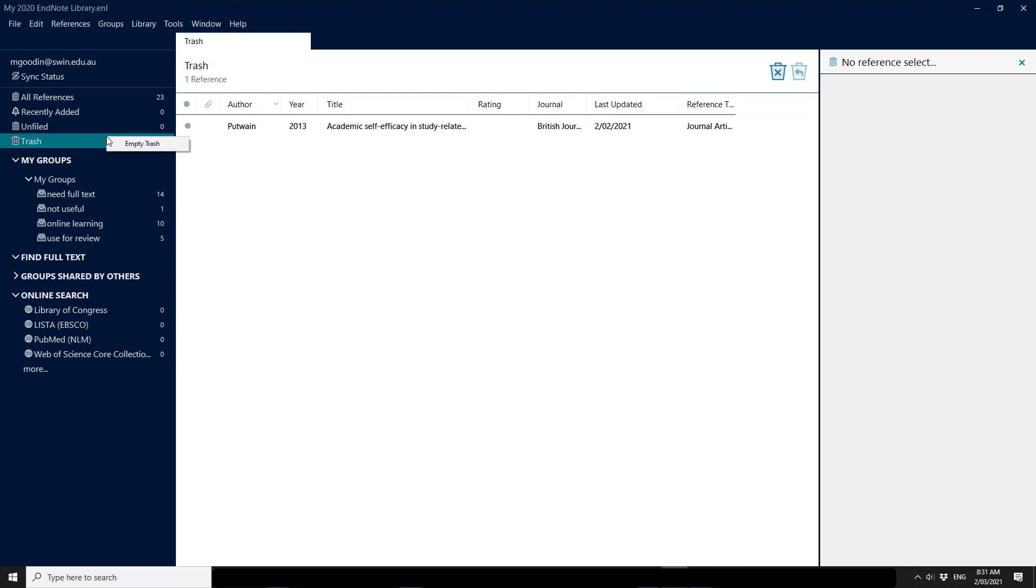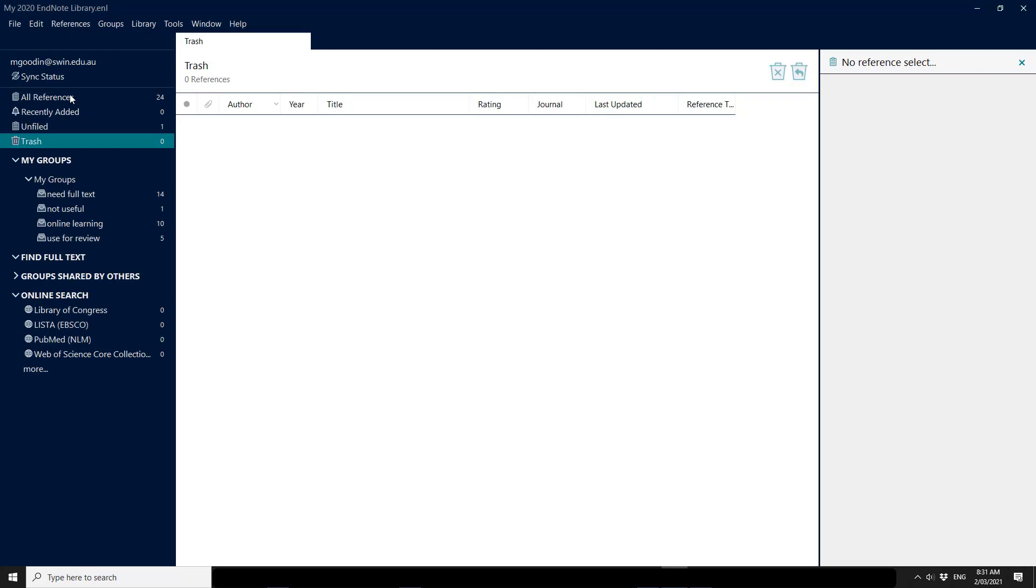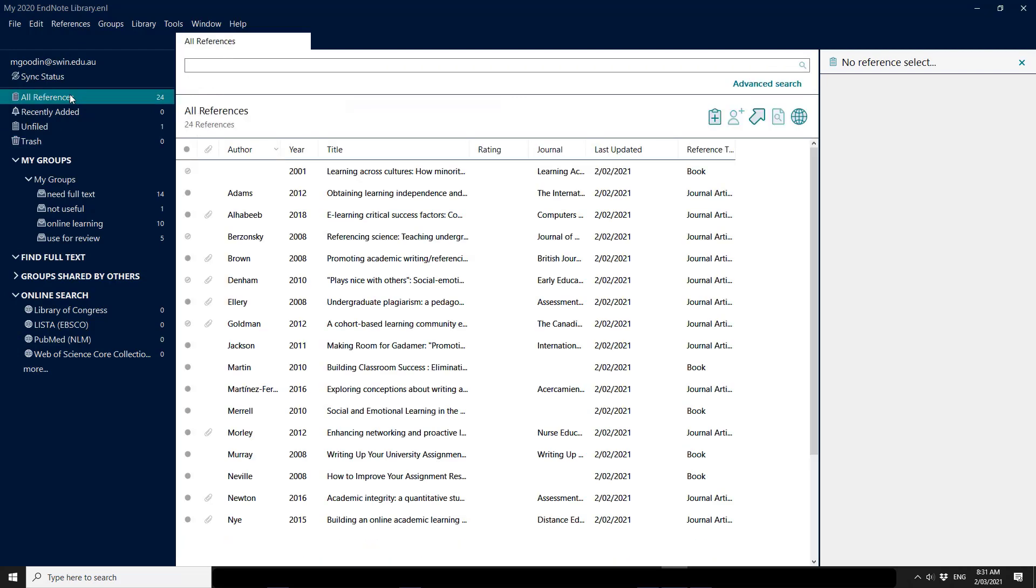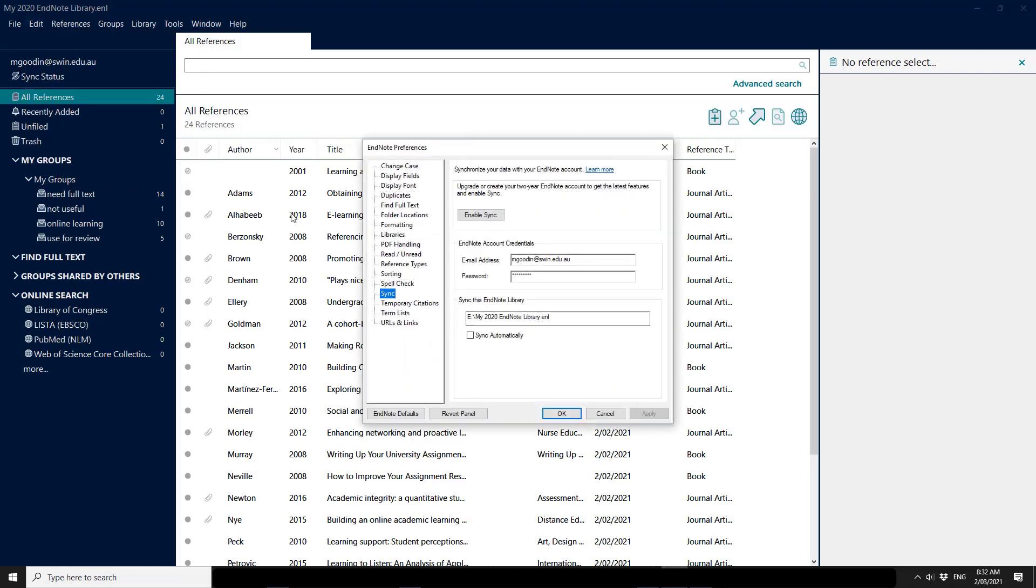So I'm just going to move this particular record back into my all references out of the trash bin, and I'm going to look at breaking the syncing so that we can try and clean up the connection. You need to go into your preferences, which on a Windows system is under the Edit menu. I believe on the Apple it's part of the first drop down menu, which might be the Apple menu, and we can see here the information about my syncing.